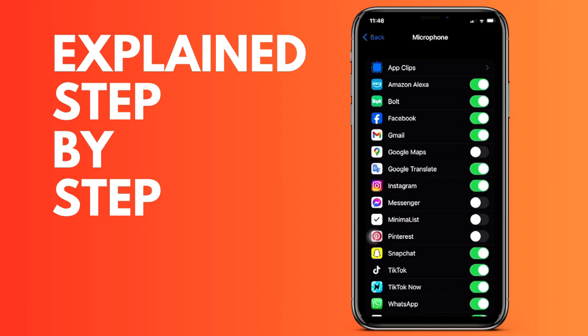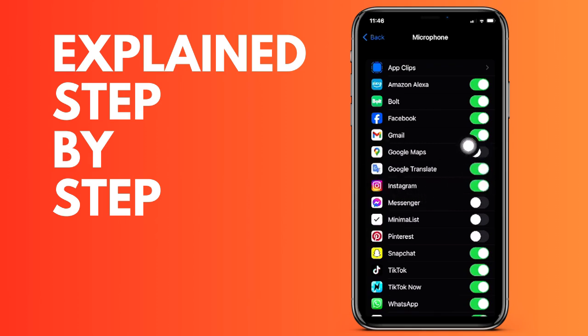Therefore, we are going to go down until we find the Google Translate button here, and we have to make sure that it appears in green. If you have it deactivated, it means that Google Translate does not have access to the microphone on your iPhone. To allow it, simply click to make it green, and this is how you allow it.